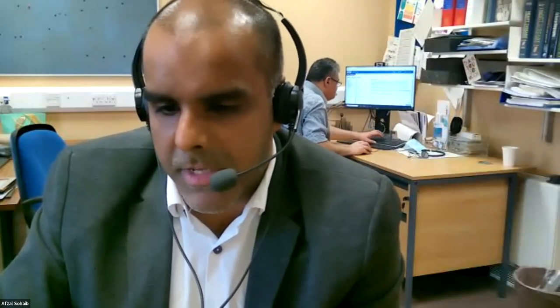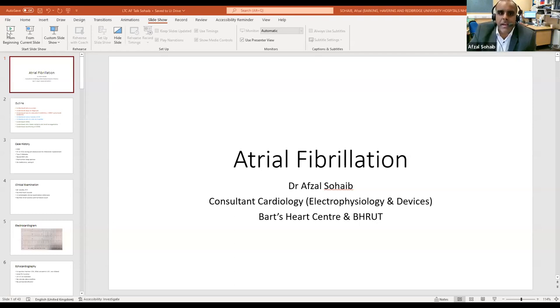I'm Afsal Sohab, one of the cardiologists. I work at King George and Queens and also Barts Heart Centre. I have a special interest in heart rhythm — I do ablations and AF is very much the bread and butter I look after in clinic every day. Thanks for having me talk to you today.